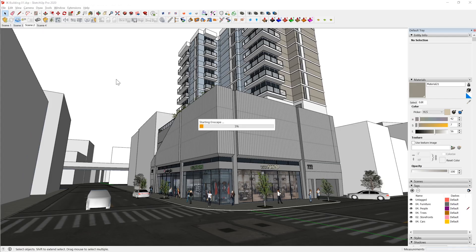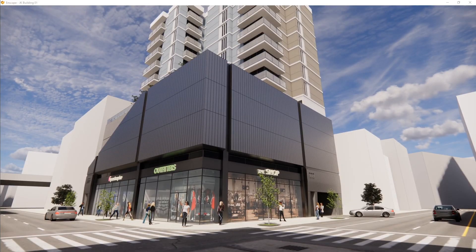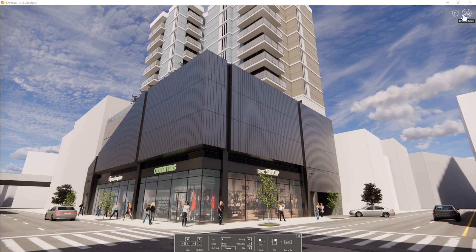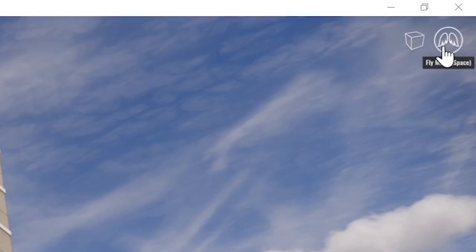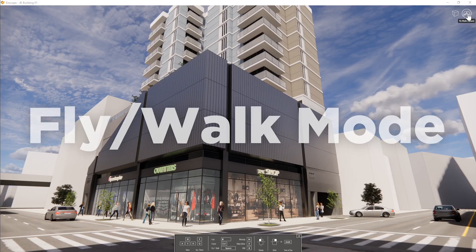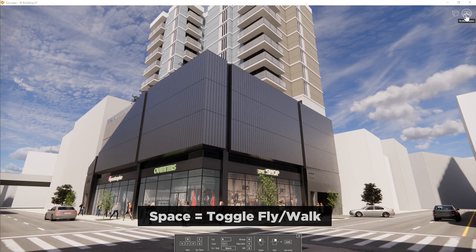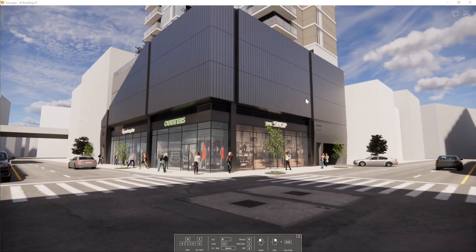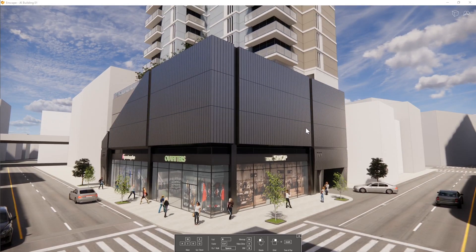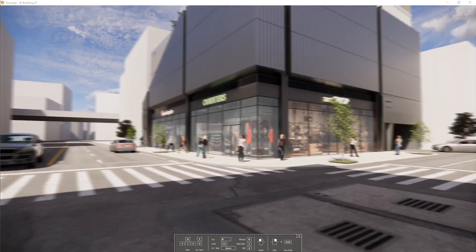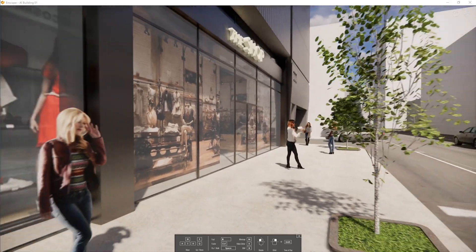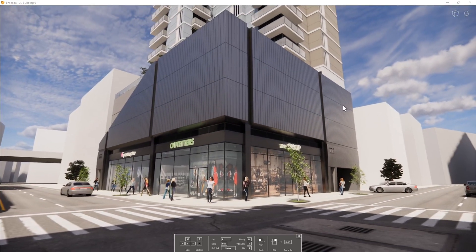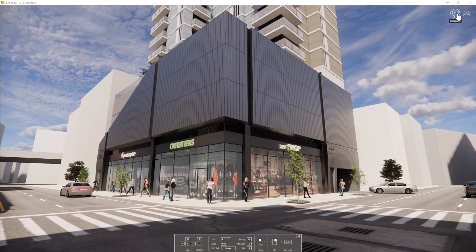First of all, let's go ahead and start Enscape. If you don't see the on-screen help at the bottom of your screen, you can hit H to see it, and you'll see two new icons that show up in the top right-hand corner. One will say fly mode, and you can also hit spacebar to enable walk mode versus fly mode, then click on this icon to toggle between the two. In fly mode you can elevate from the ground plane, whereas in walk mode you have gravity so you go up and down curbs or staircases inside your model.